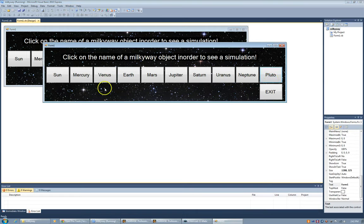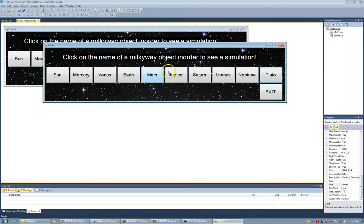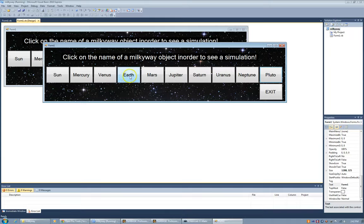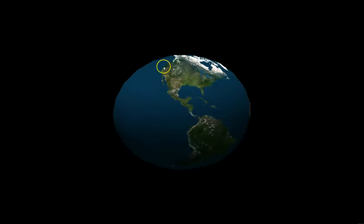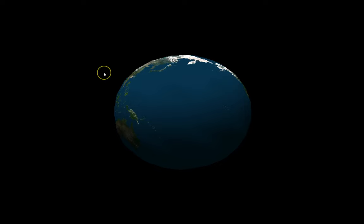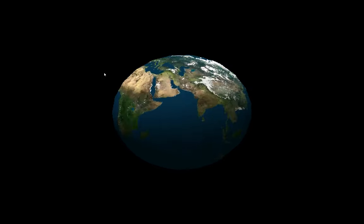It's a simulation. It shows a simulation of the different objects, for example, Earth. It shows how it would spin on its axis.